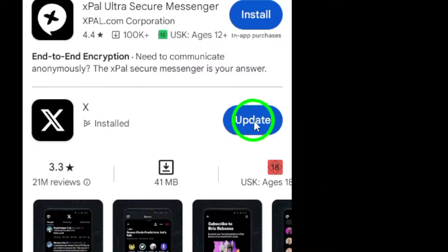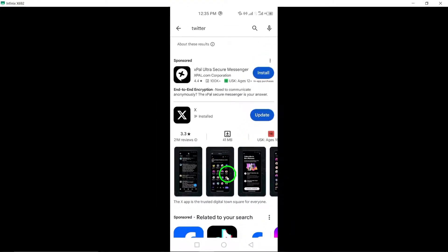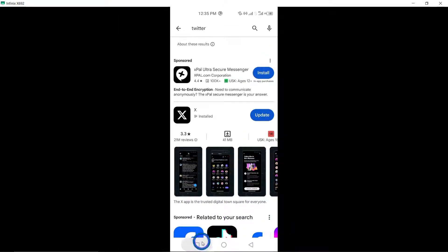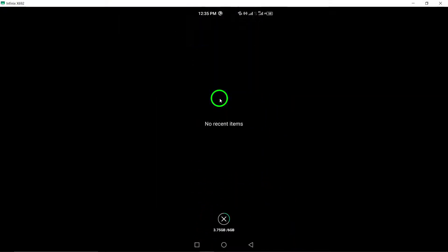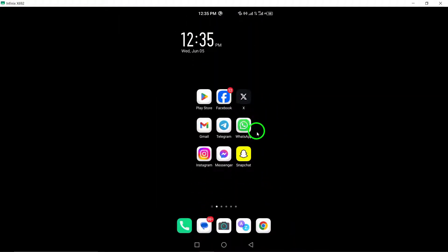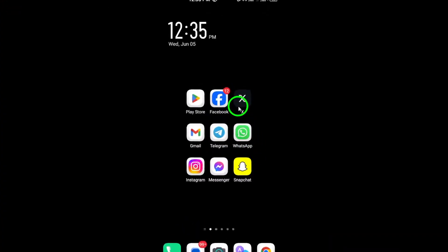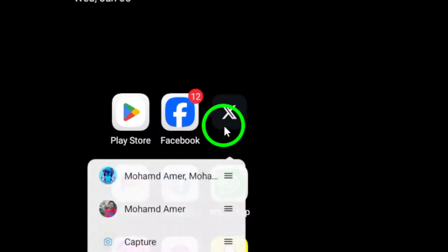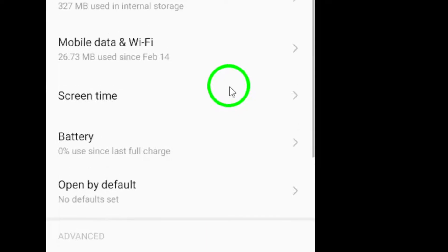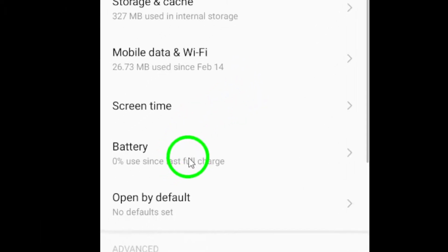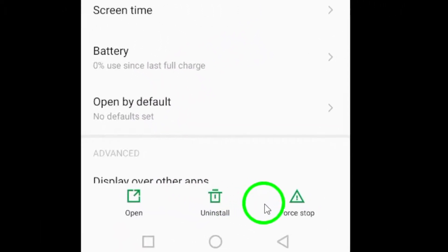Step 5: Clear cache and data by accessing your device's settings, locating the X app, and clearing its cache and data. Remember to restart your phone after completing this step for a clean slate.